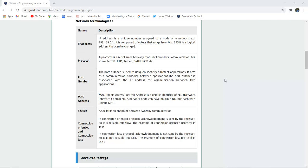Protocol. A protocol is a set of rules basically that is followed for communication. For example, TCP, FTP, Telnet, SMTP, POP, etc.